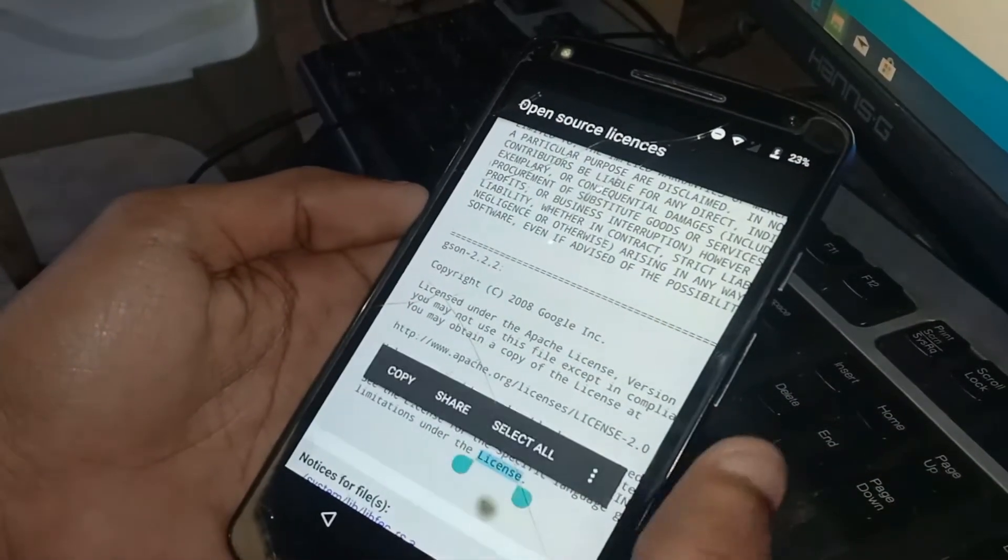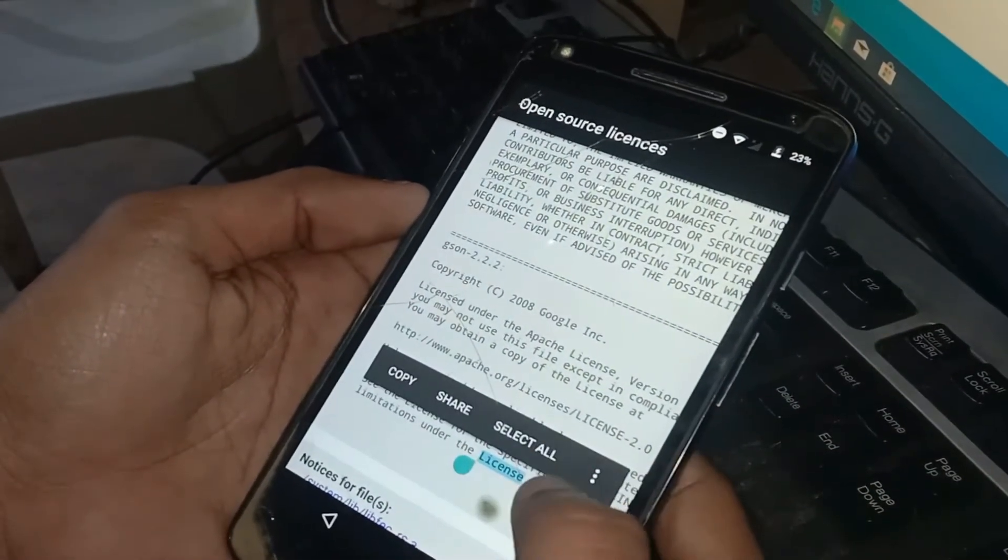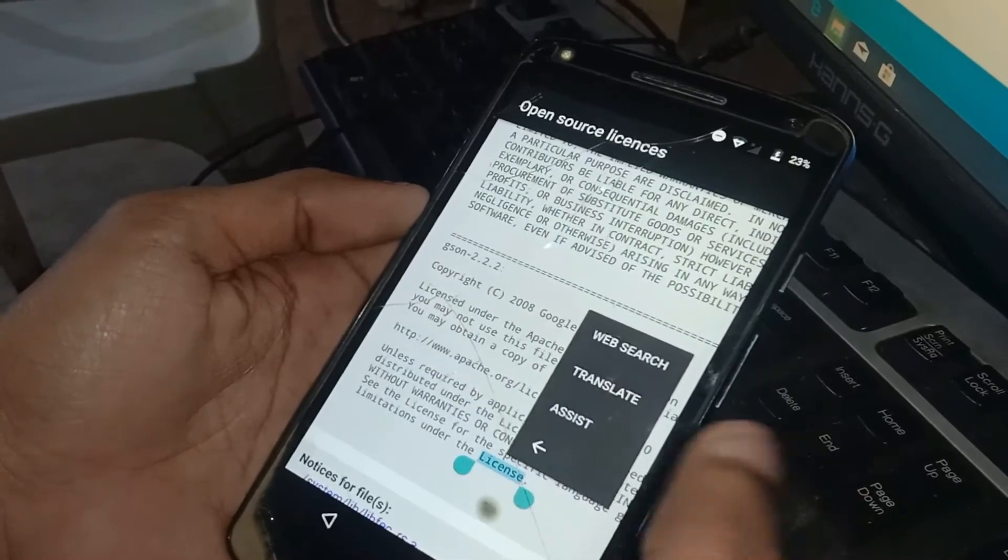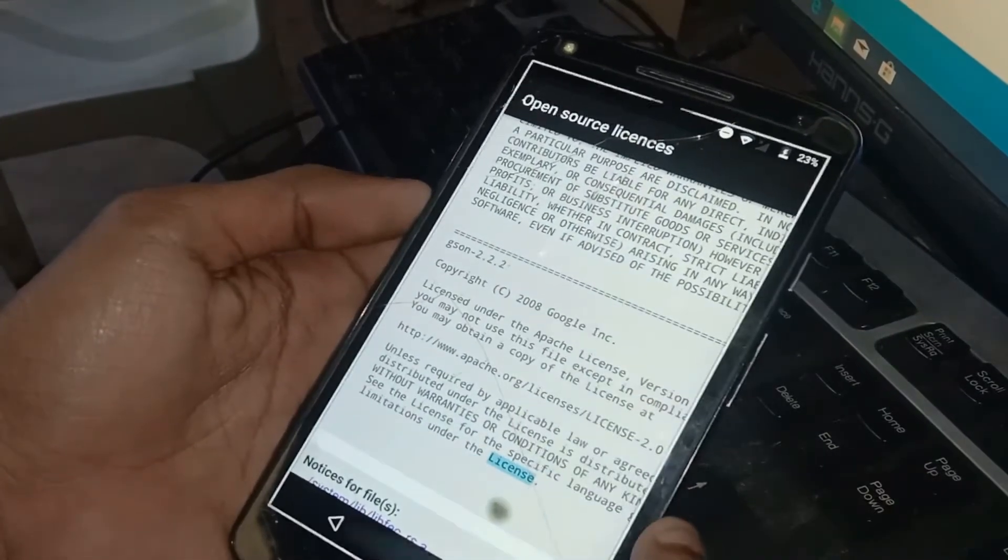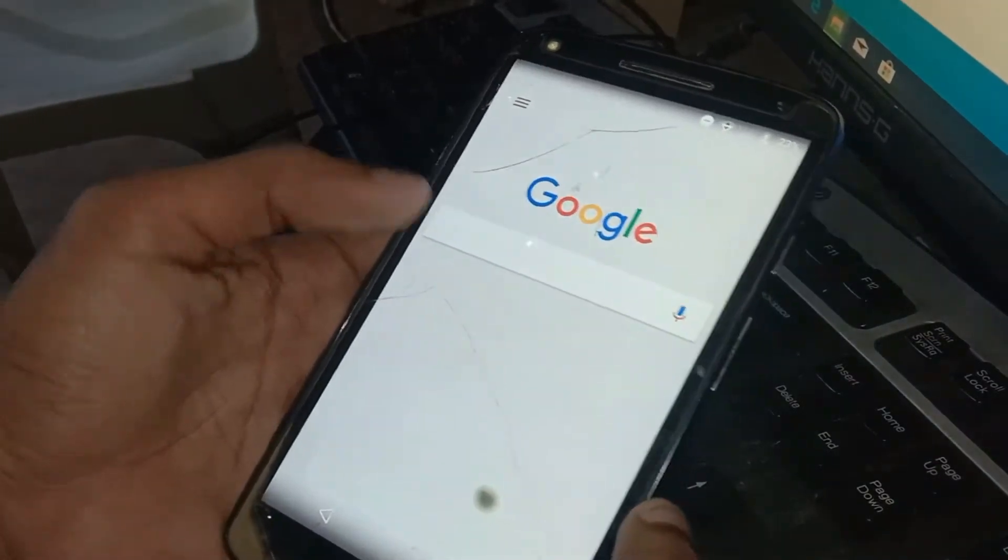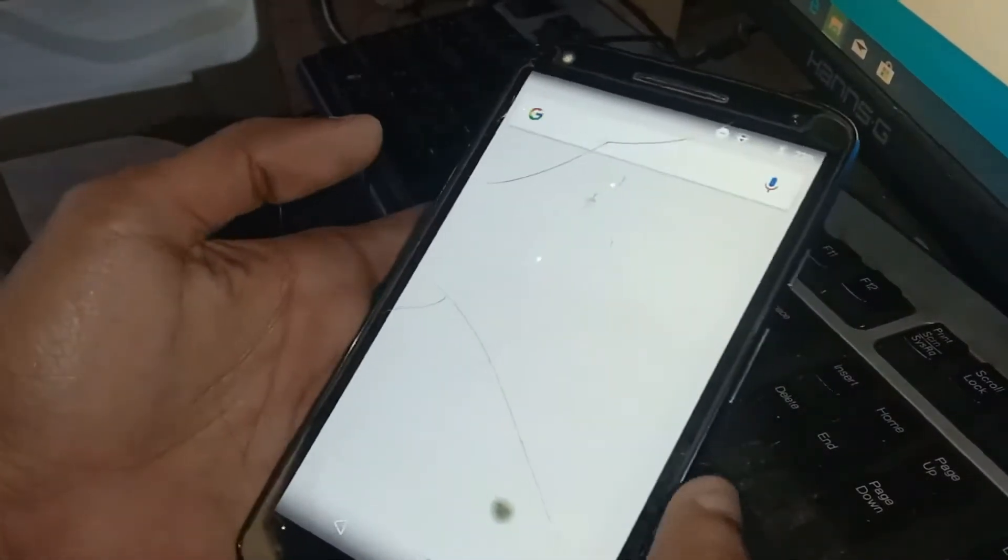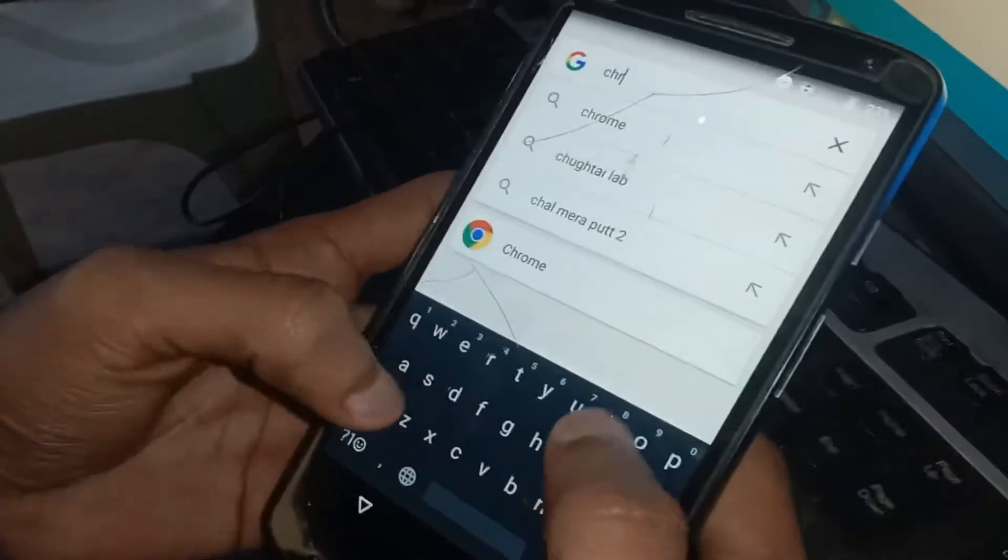Tap on Assist. Now search for Chrome and open it.